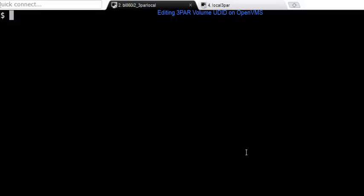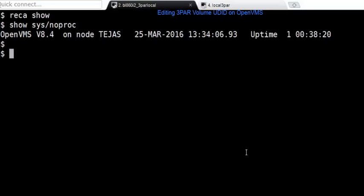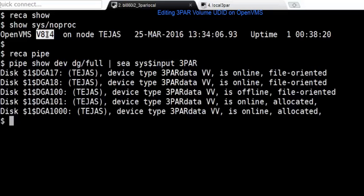Hi, in this demo I'm going to show how to edit a UDIT of a 3PAR volume which is presented on an OpenVMS host. You can see that I'm logged into an 8.4 system and this system is already configured with some of the 3PAR devices.